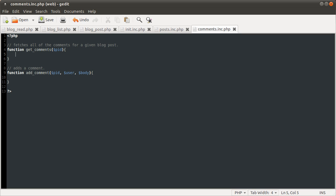GetComments is quite simple — it's just a single select and date format.